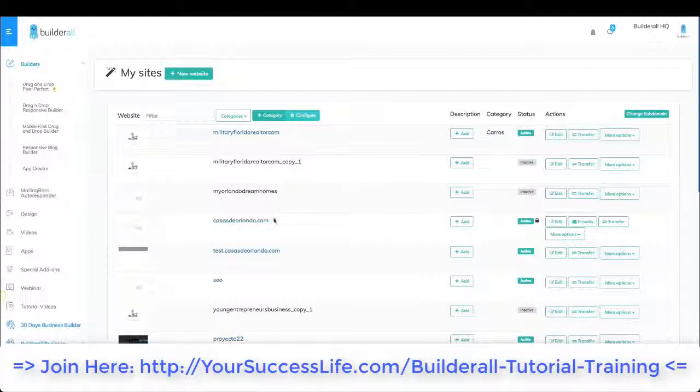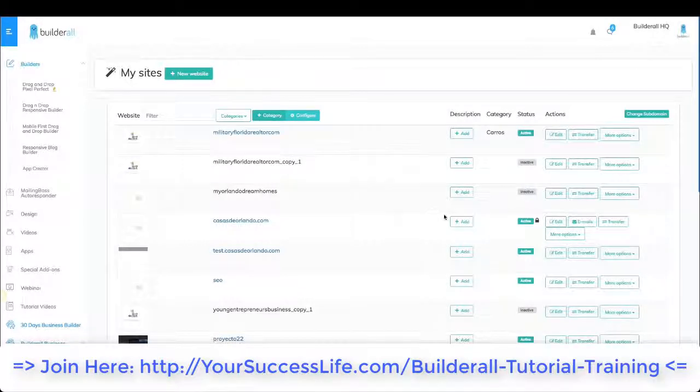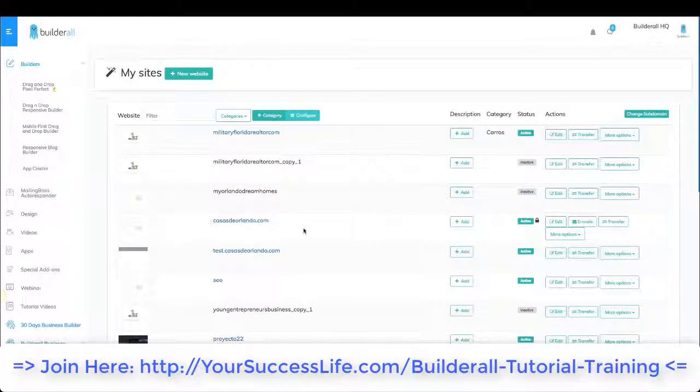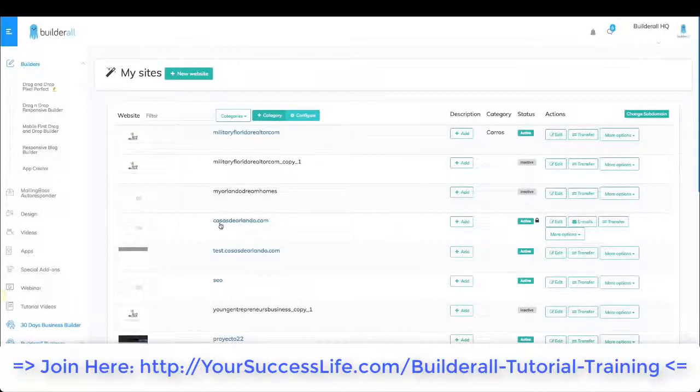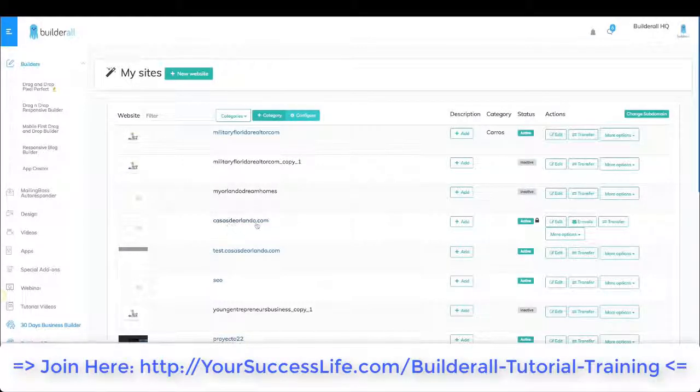As you guys can see over here, I have a website with a domain already connected. My domain is this one right here, Casas de Orlando.